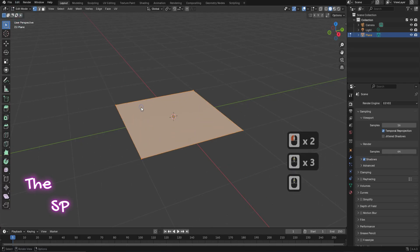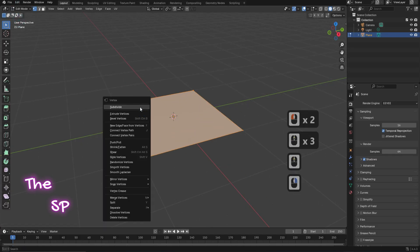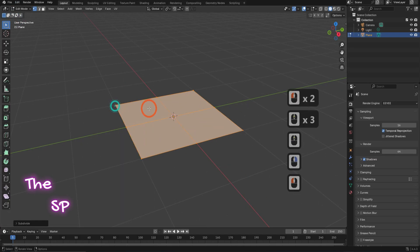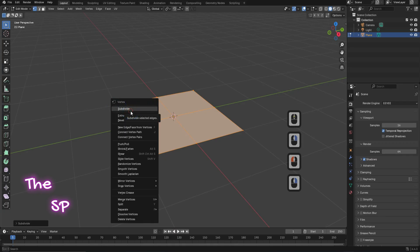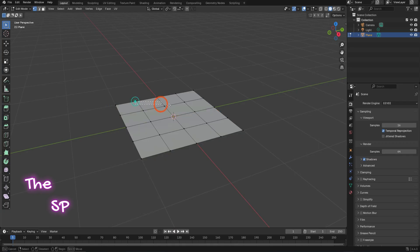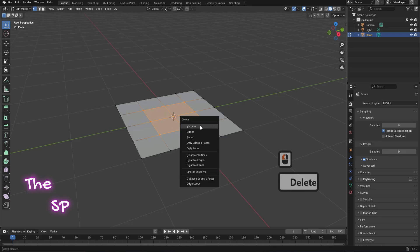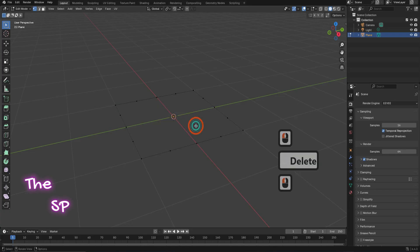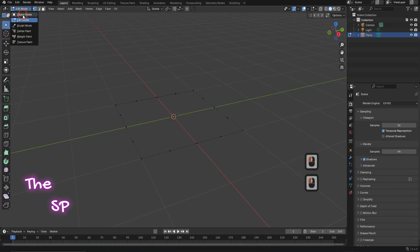Right click and select subdivide. Right click again and select subdivide. Select all mid vertices. Press delete and select vertices. Change the mode to object mode.